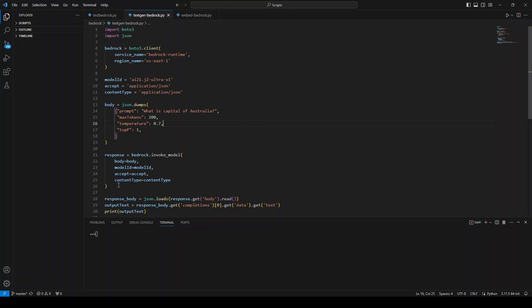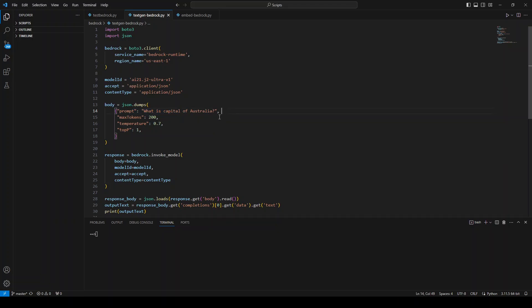Now in the next step, all I'm doing is I'm invoking this model by sending it the model ID, the body, and if you look at this body, one thing I forgot to mention is that I'm also giving it a prompt which is very simple: What is the capital of Australia? You can put anything here.